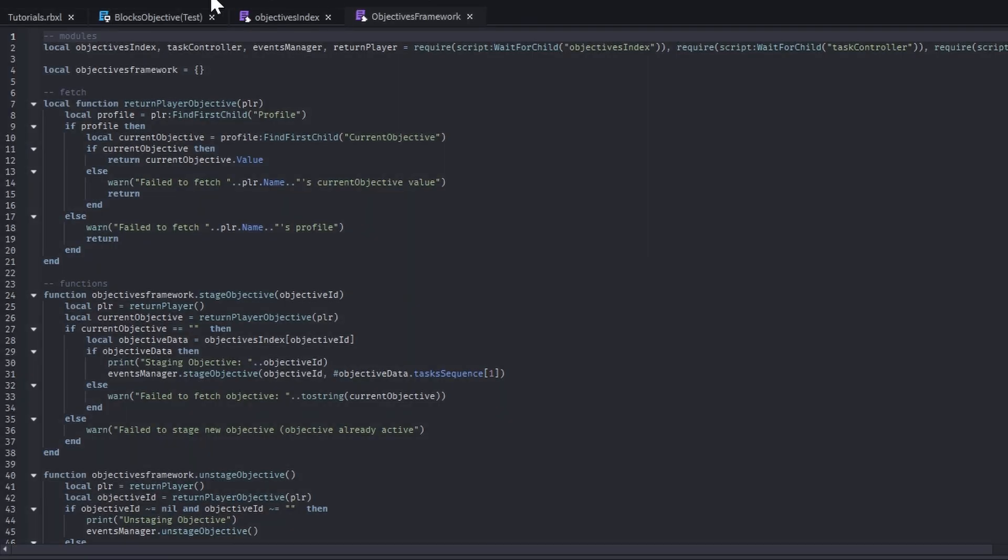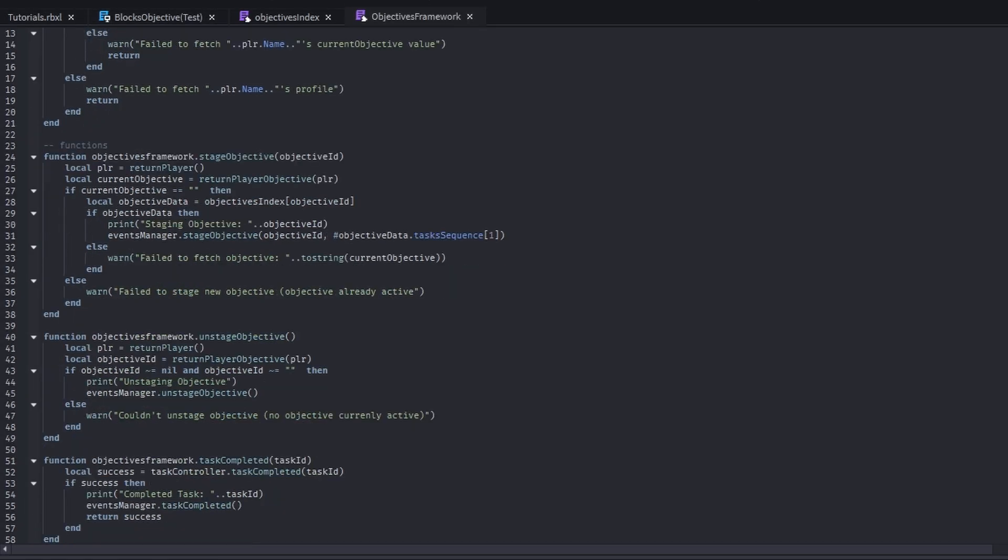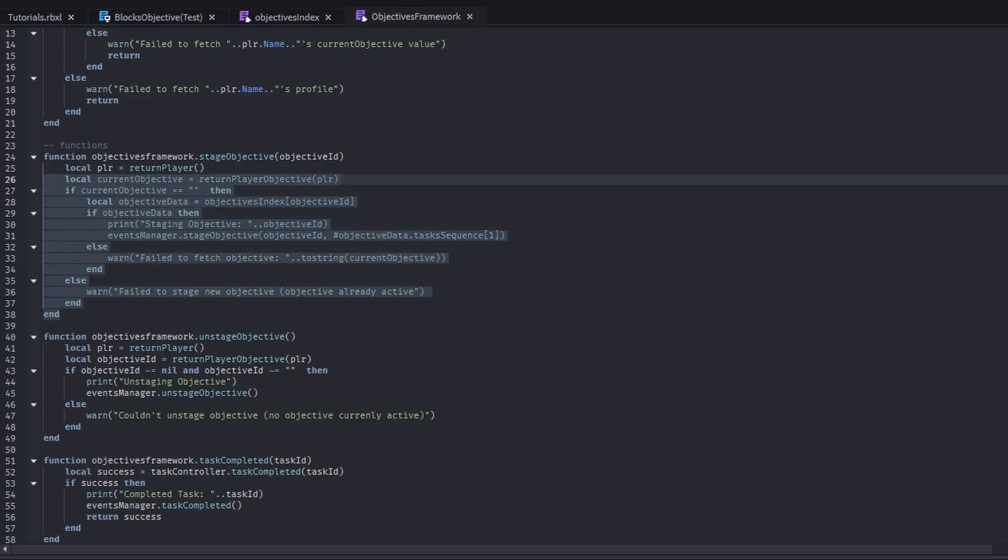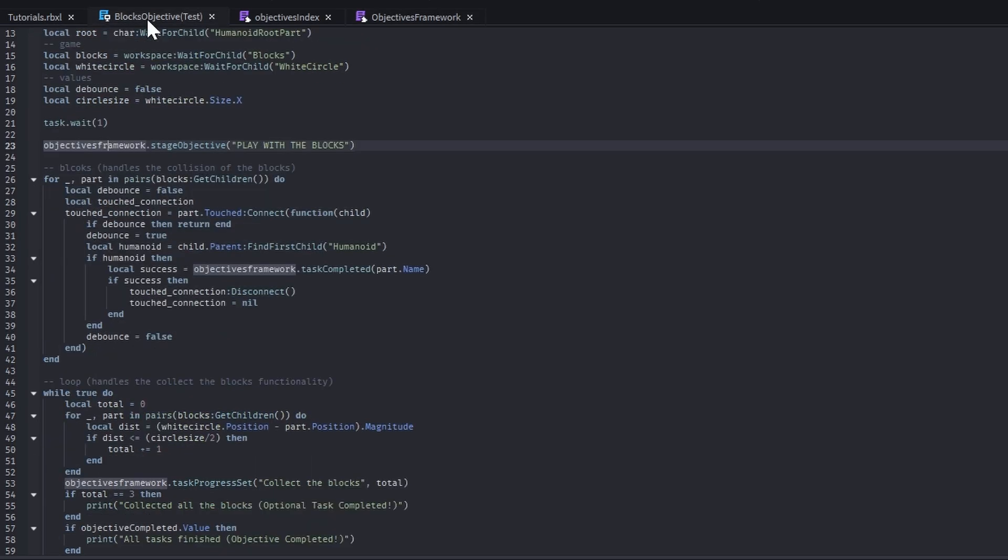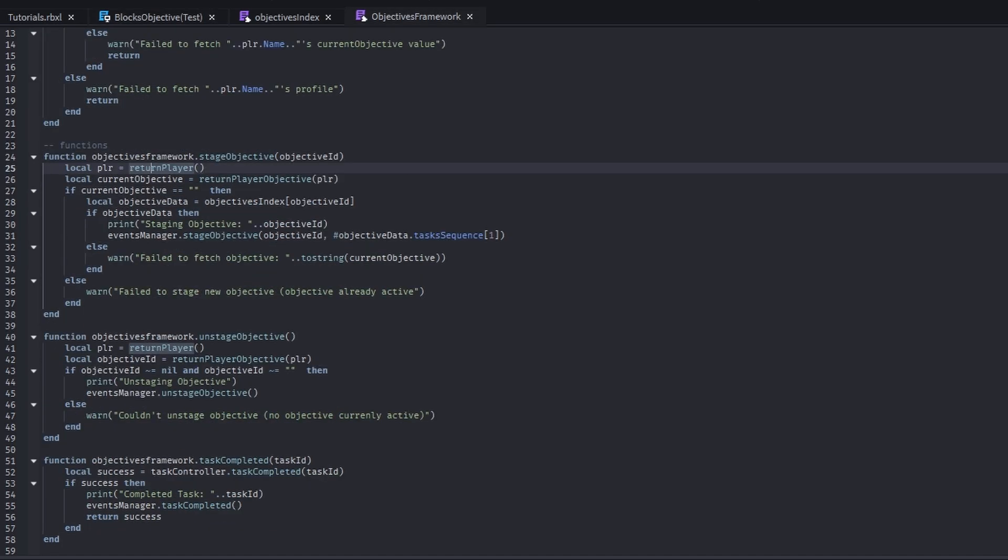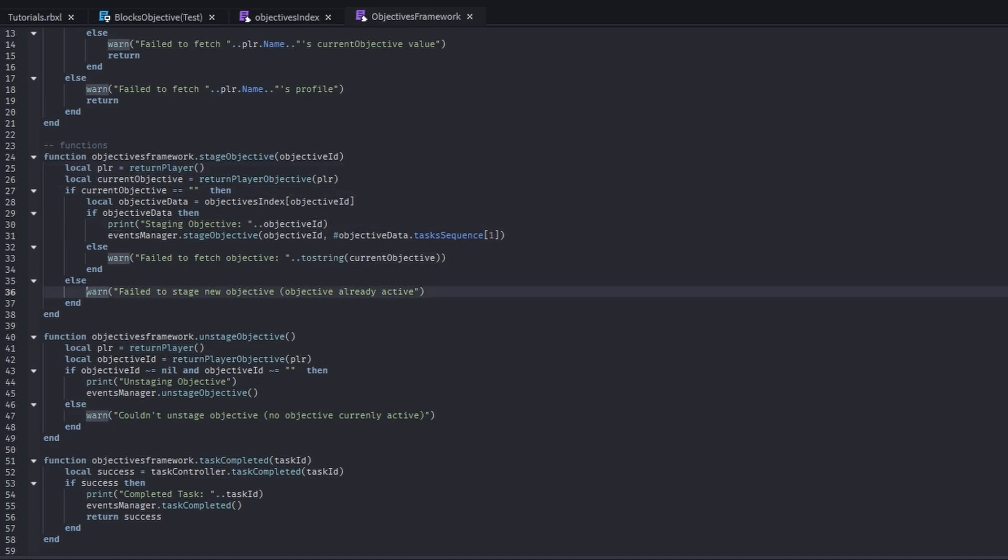The first function that we want to talk about is the stage objective. That's the function that starts the whole objective itself. We're getting the player. We're checking if the player currently has an objective. If they do have an objective, we just go ahead and warn that they do have an objective. We're not going to overlap.